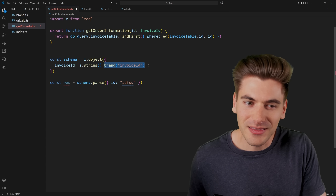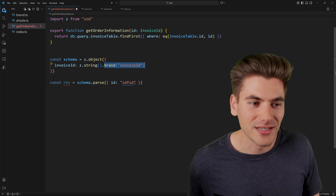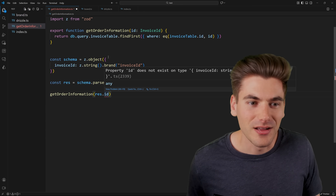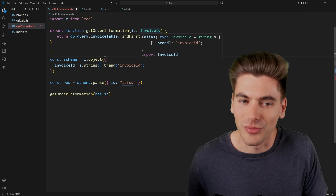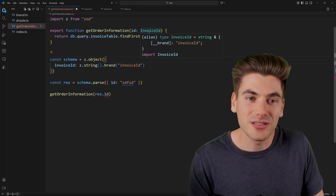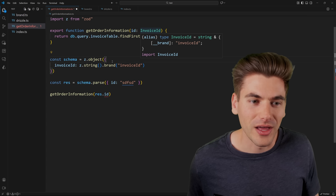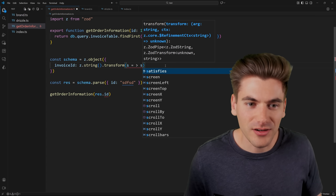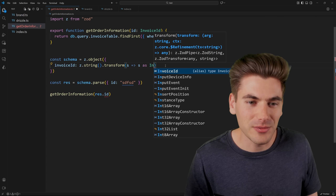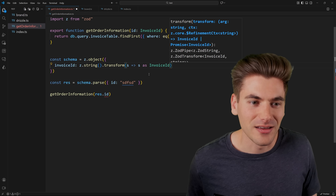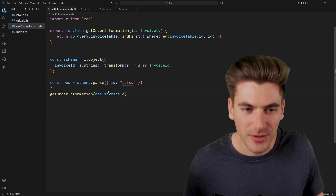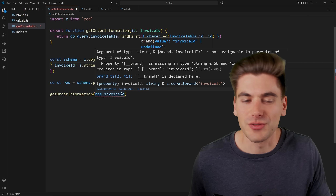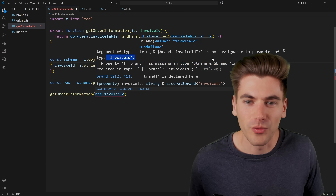However, this way of branding things doesn't work with our current custom system. If I take that result and pass it into get order information, I get an error — one is a Zod brand and one is my own custom brand, so they don't play together properly. If you want to use Zod while also using your own branded library, instead of using brand here, you could use a transform. The transform is quite simple: just take the value, return it exactly the same, and tell TypeScript it has a type of invoice ID. That will fix the problem — the Zod brand approach causes errors, but the transform approach works with our custom branded types.